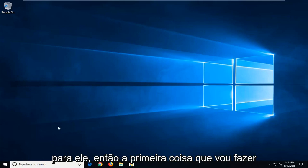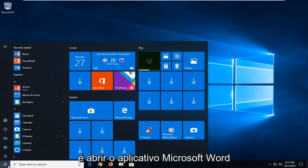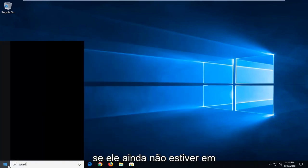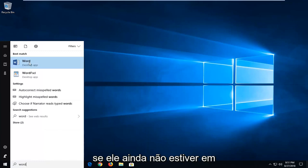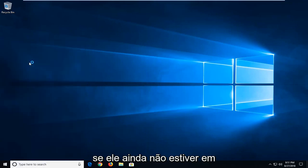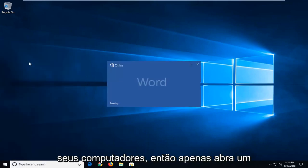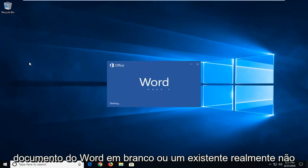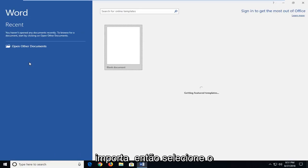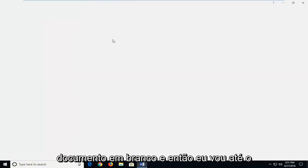So the first thing I'm going to do is open up the Microsoft Word application if it's not already up on your computers. Just open up a blank Word document or an existing one, it doesn't really matter. I'm just going to select the blank document.